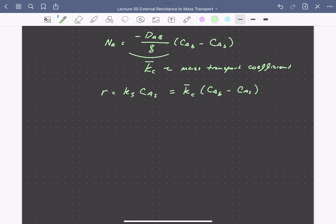Note that the flux from Fick's first law has units of moles per area per time, so our reaction rate must be defined in terms of area available for reaction. Solving for CAS, the concentration at the catalyst surface, we get CAS equals the mass transport coefficient K sub c times the bulk concentration of A, divided by the sum of the kinetic rate constant and the mass transport coefficient.